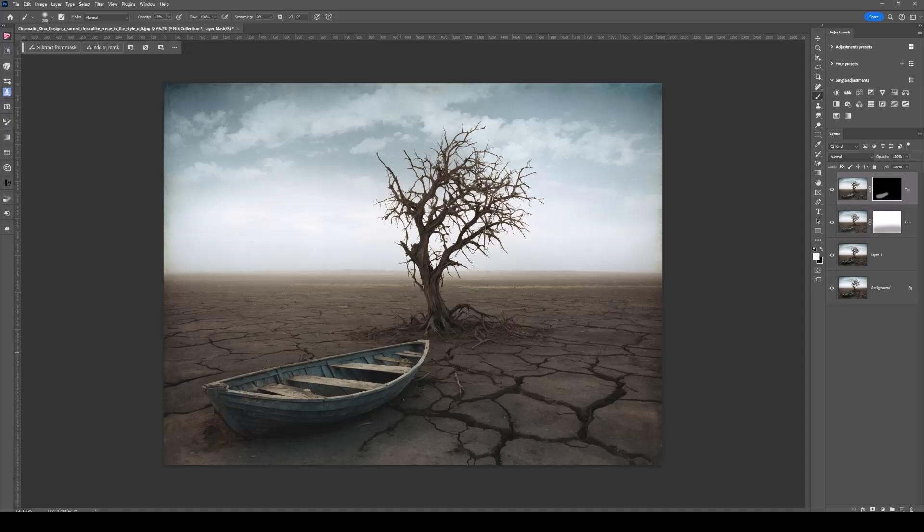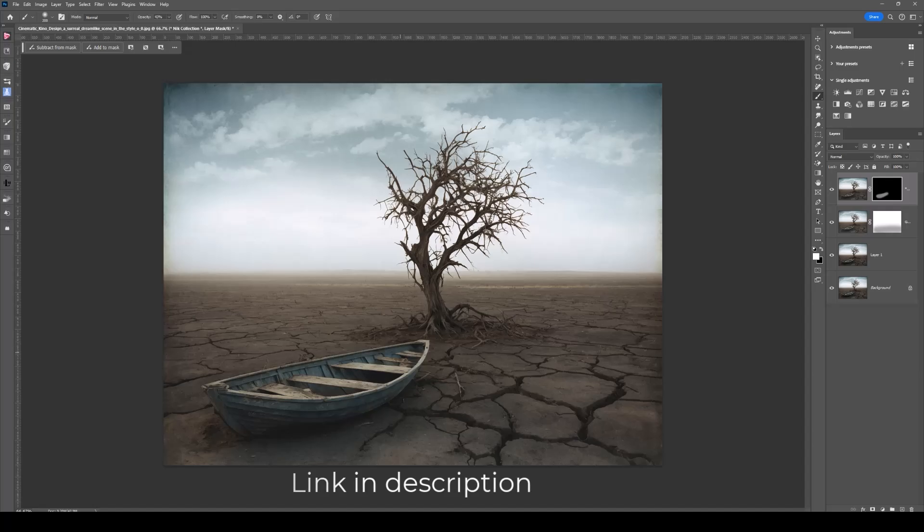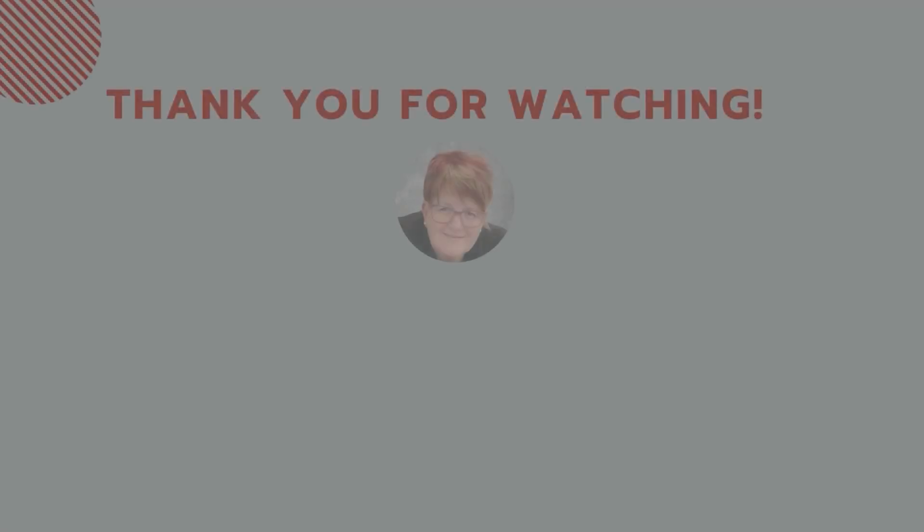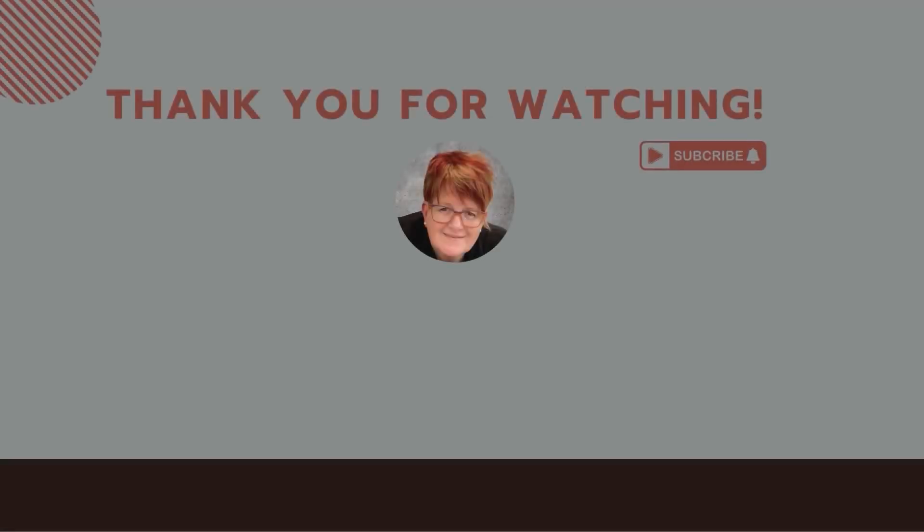Again, there's a lot more that you can play with with Color Effects. This was an overview and it just gives you some of the tools and things that you can play with. It's a fabulous program that I've been using for years, and I'm excited to be in partnership with DXO and Nick Collection. Thank you for watching, and if you like this tutorial, don't forget to subscribe. Have fun being creative.